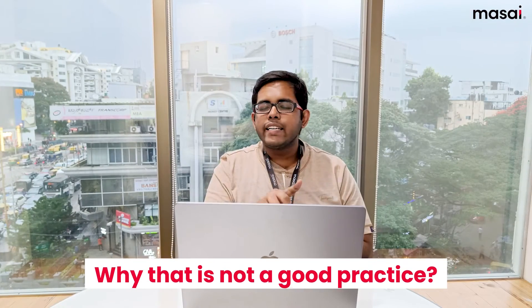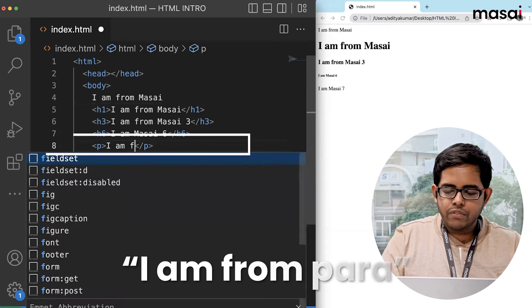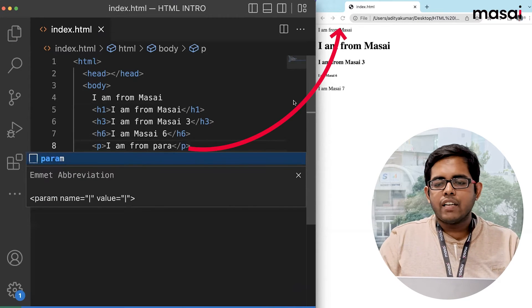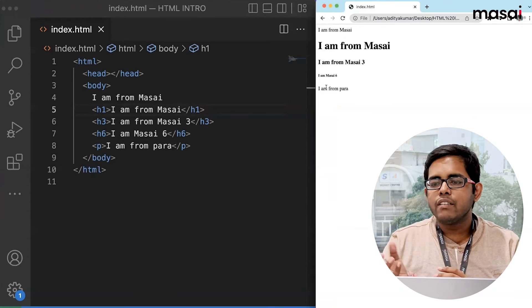You might ask: should I just write plain text directly in the body for default-sized text? That is also not good practice — we will understand why in the next class. For now, there is a tag that handles default text size. It is called the p tag, which stands for paragraph. We create a p tag, type 'I am from para', save and reload. This text is the default size with no extra bolding or font size changes applied.